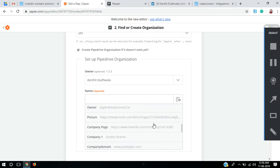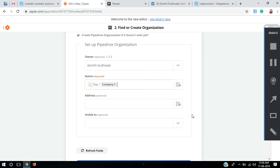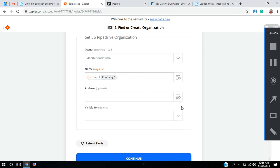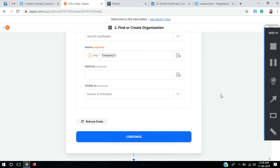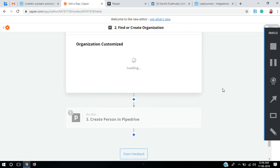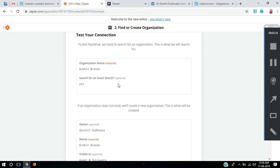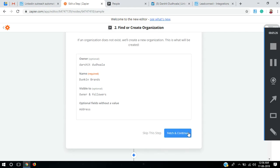I'll select myself as the owner. It's asking for organization name — here it is, company name. We don't really provide address details for company leads, so I'll leave that empty. Finally it's asking who this organization should be visible to — the options are owners and followers or the entire company. I'll select owners and followers, then continue.